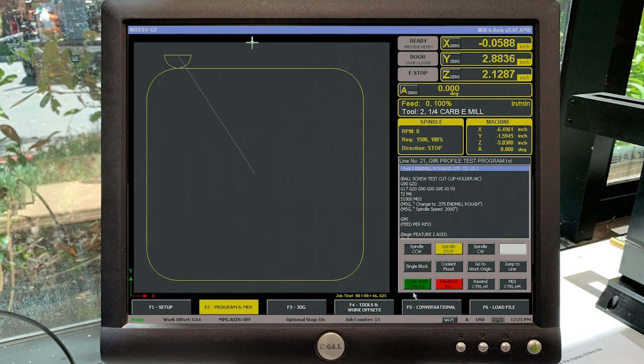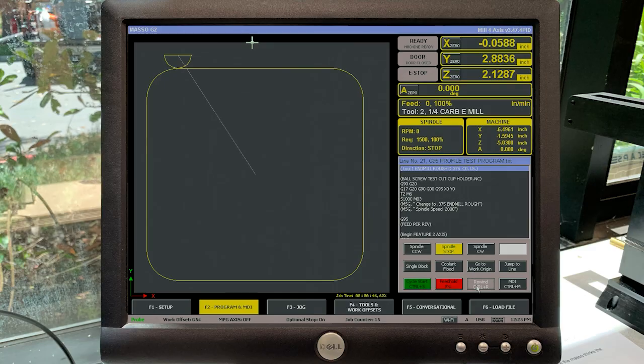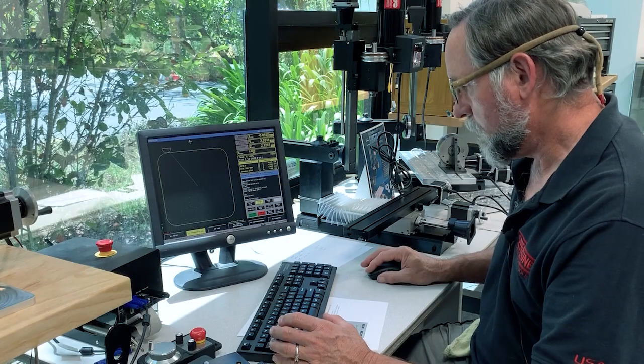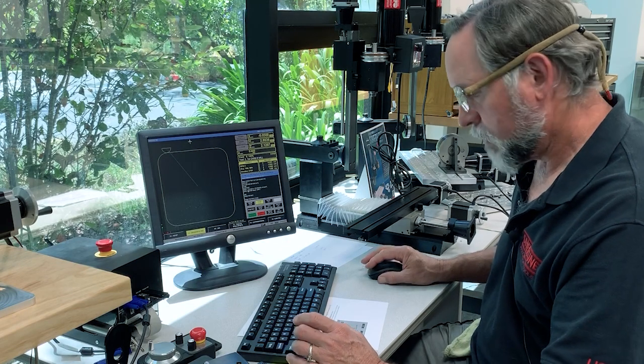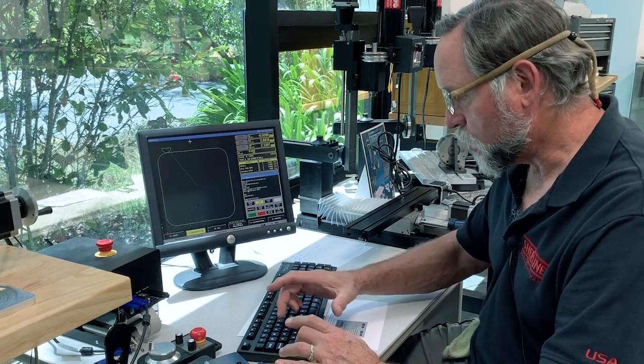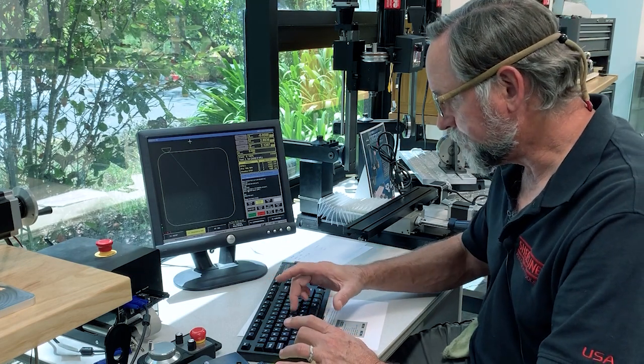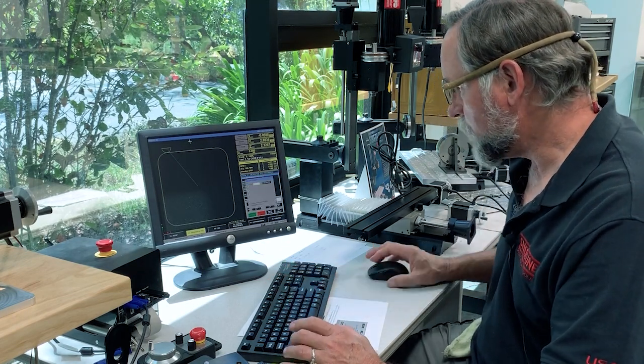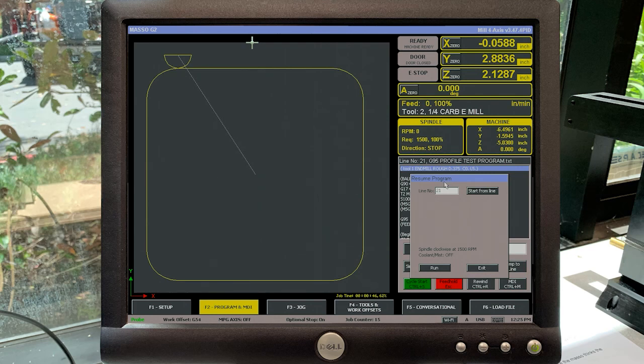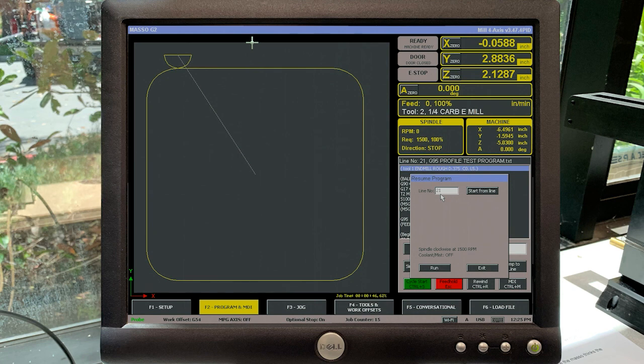So I'm going to go rewind. Now I'm going to go Control J, the jump, and my resume program page comes up. Right now it's showing line 21 because that's the line I stopped on when I stopped the program. I'm going to tell it that I want to start on line number 24. I'm going to hit start from line.